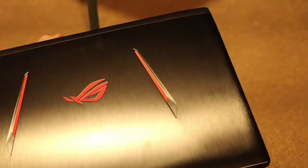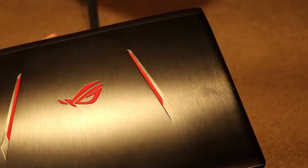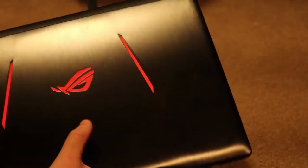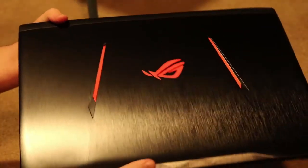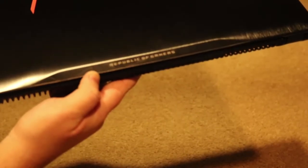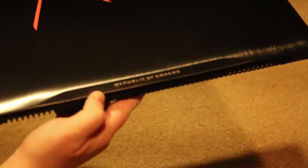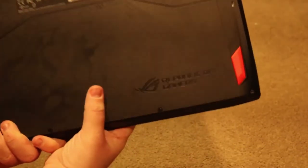And this ASUS orange kind of like a Mac logo I guess you could say where it's backlit. You got down here says Republic of Gamers or ROG on the bottom.